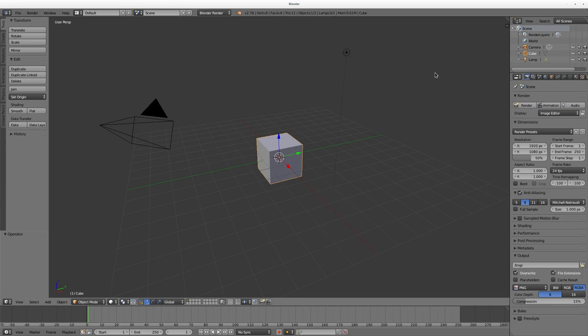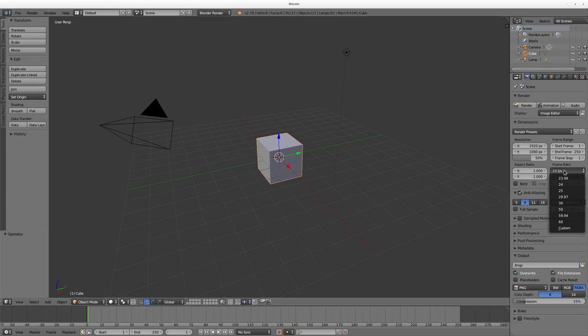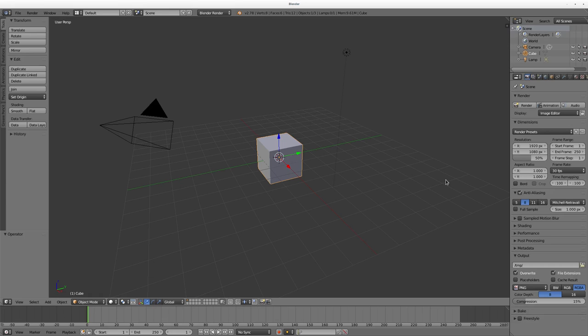I'm using Blender 2.78a, which is the most current I believe at the time of recording this, although I think they're getting ready to release a new release. What I'm going to do first thing is I'm going to set the frame rate over here to 30 frames a second because that's what my video clip is at.